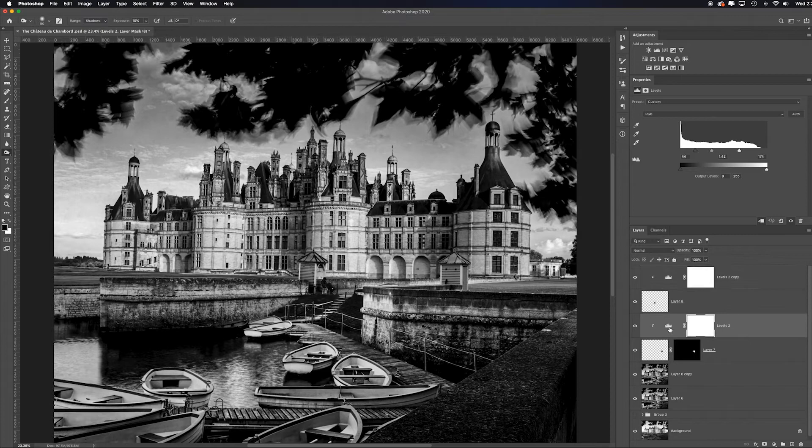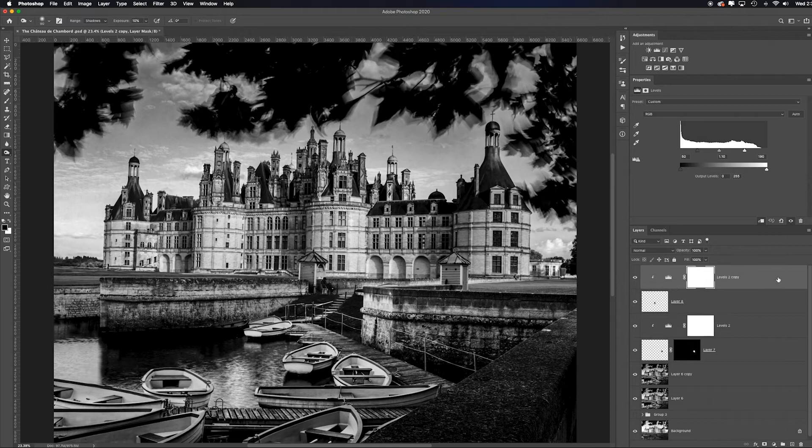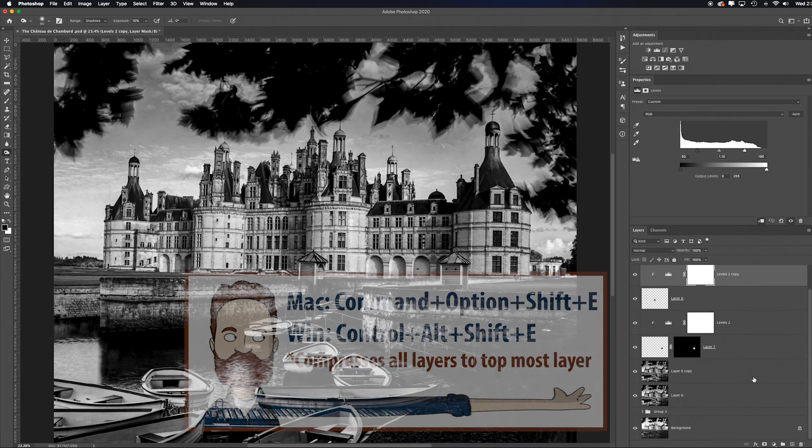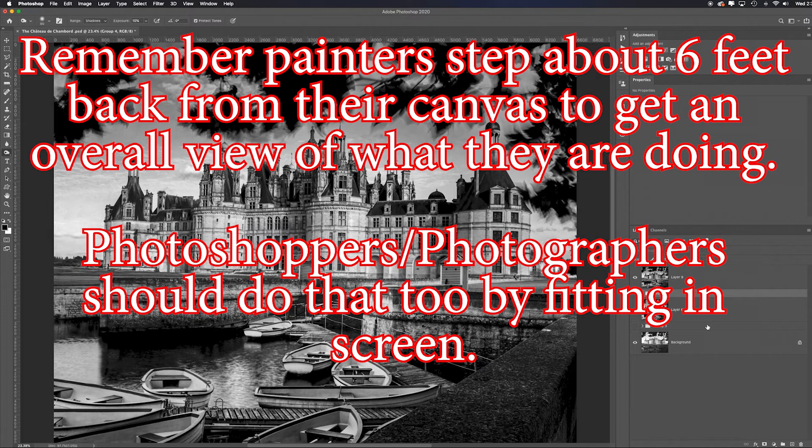So what I'm gonna do is collapse all this to its own layer by hitting command option shift letter E. And I will put these adjustments we just made into a group to hide them. Let's see where we were. See the difference. Remember painters step about six feet back from their canvases to get an overall view of what they're doing. Photographers and photoshoppers should definitely do that by fitting the image on screen and reviewing it. OK, now what's what should be altered or edited?